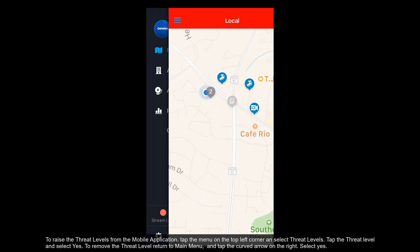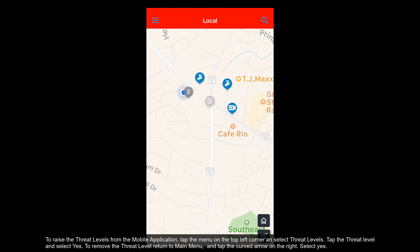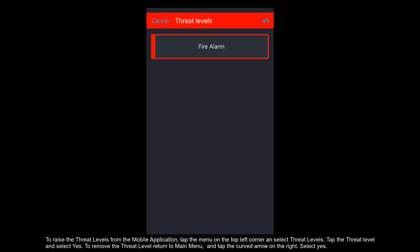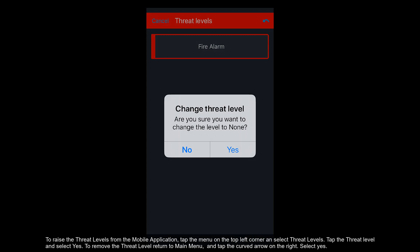To remove the Threat Level, return to the main menu and tap the curved arrow on the right. Select Yes.